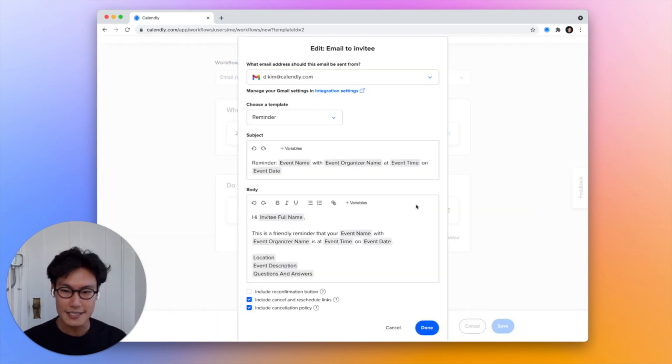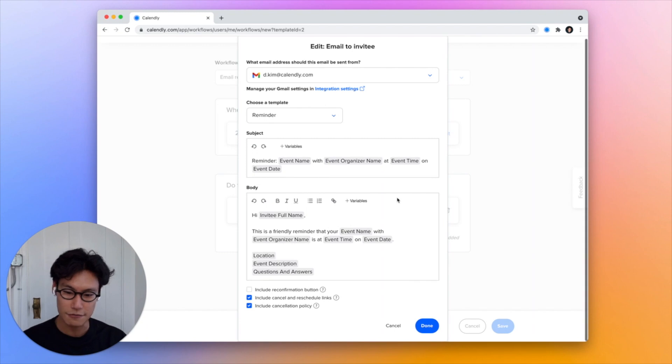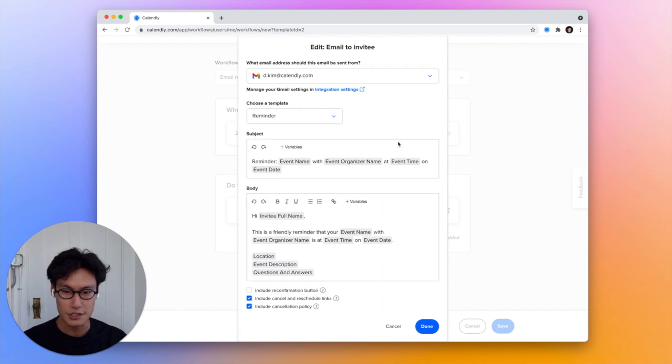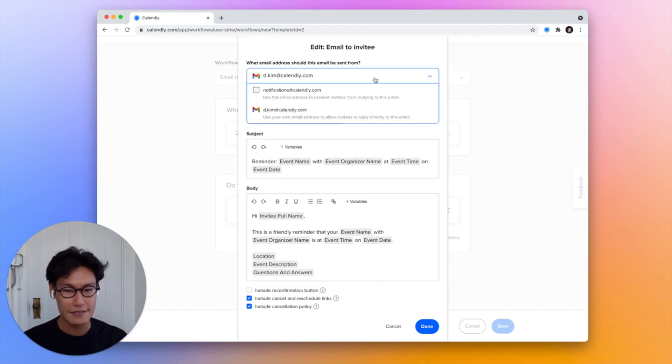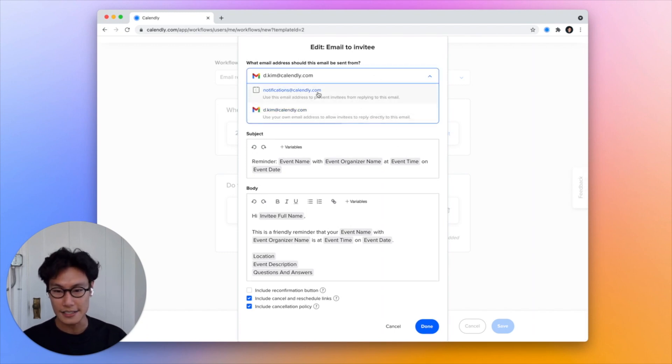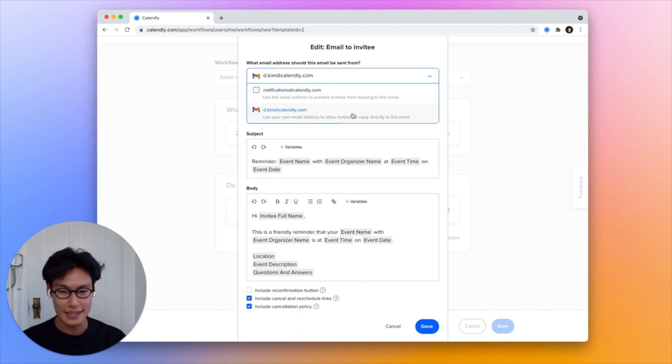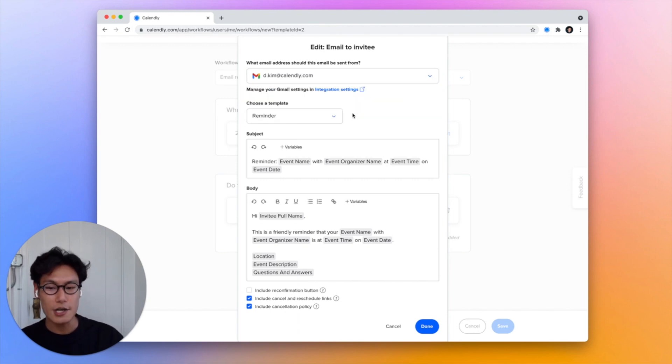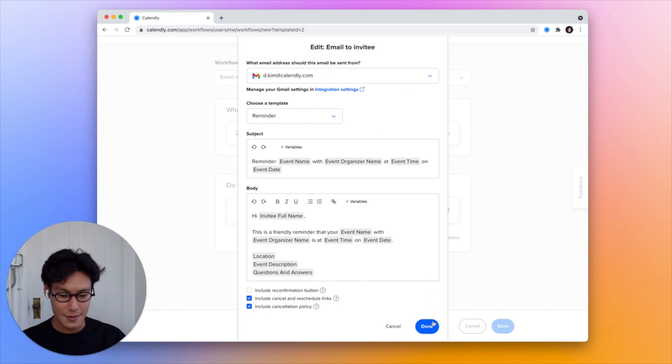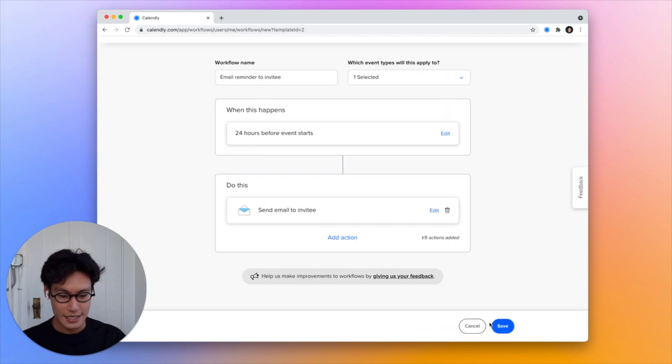I can customize that message further if I want to and I can even select for it to come from Calendly or from my own email address. I'd like for them to come from my own email address so I'll leave it here for now. Then I can press done and press save and that's it.